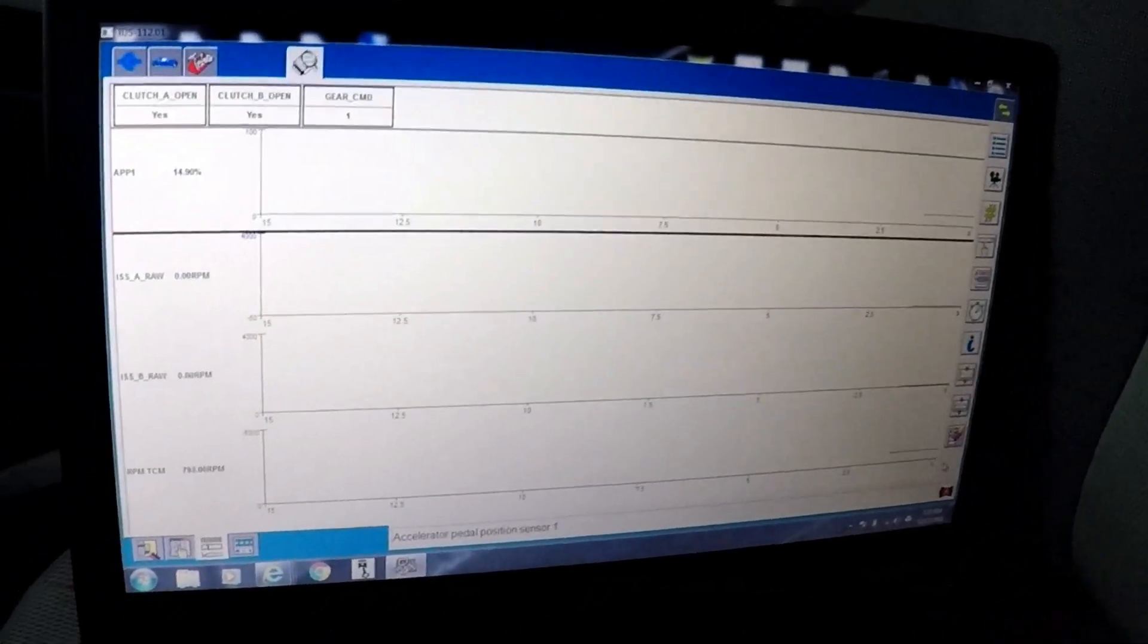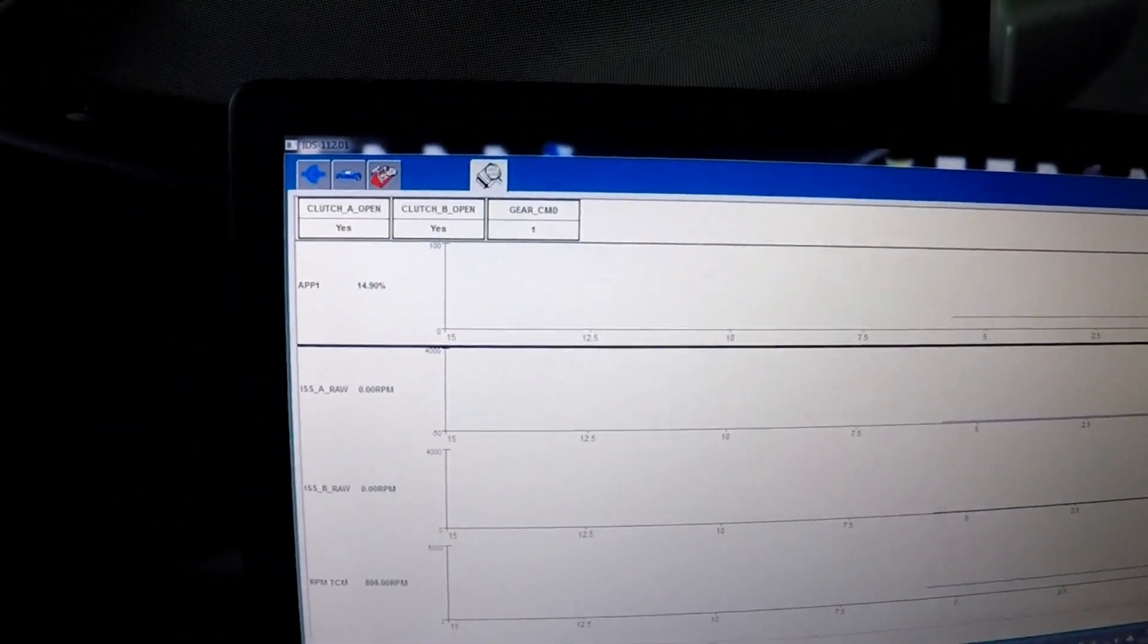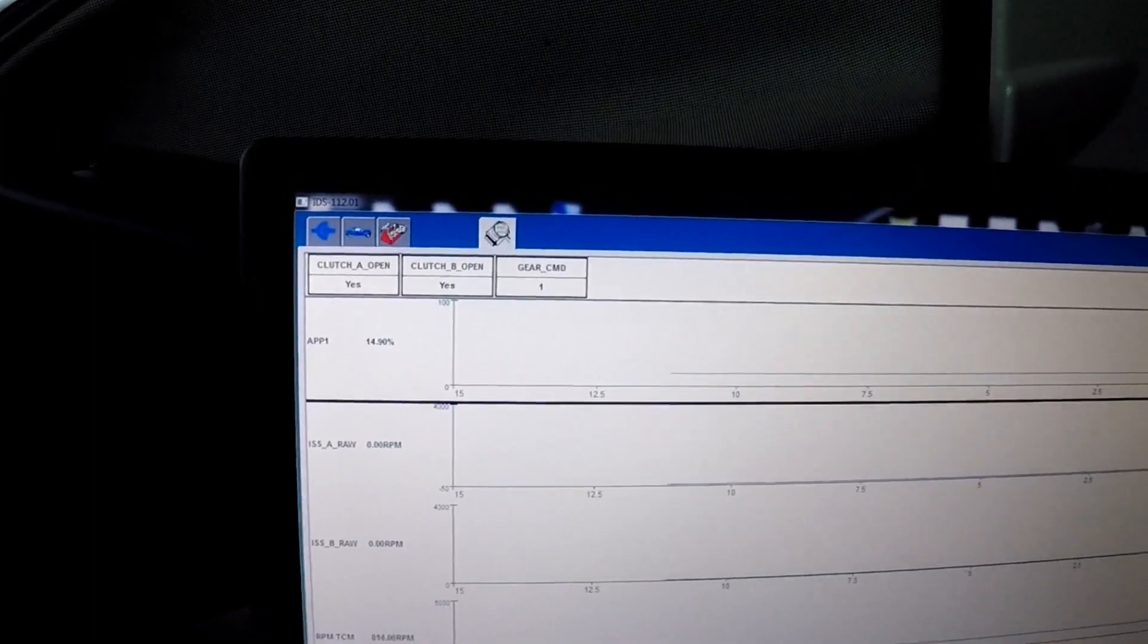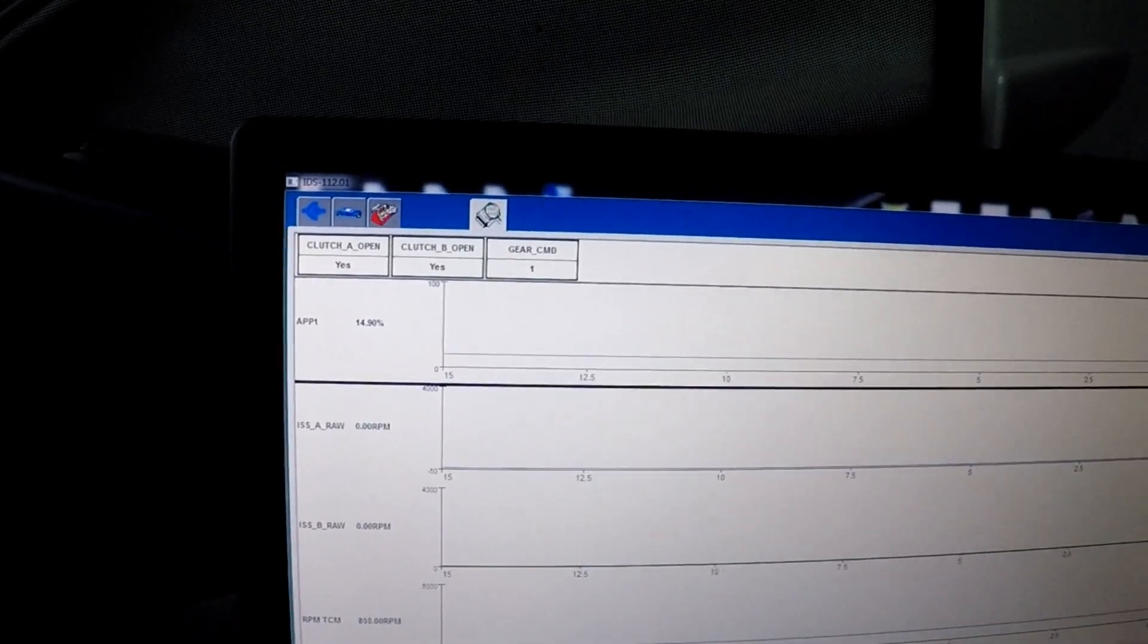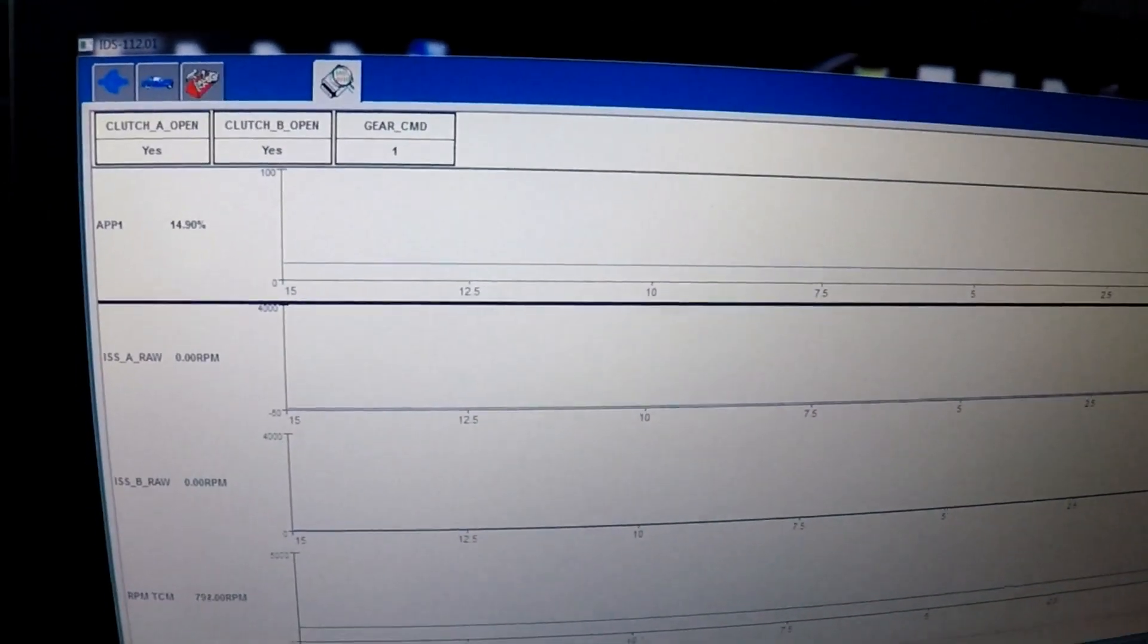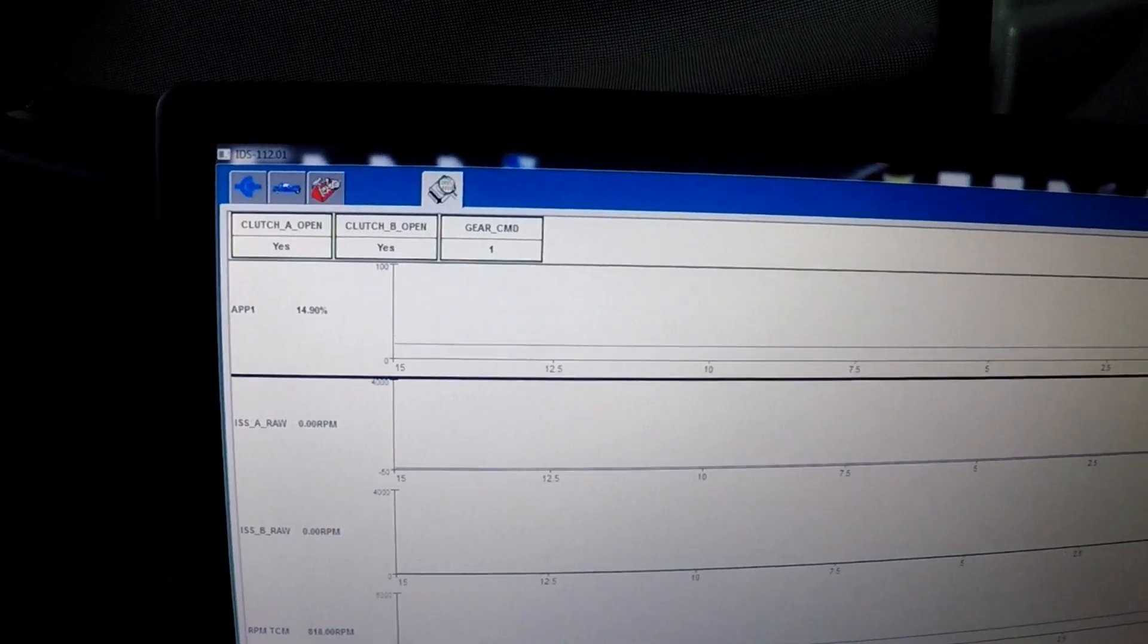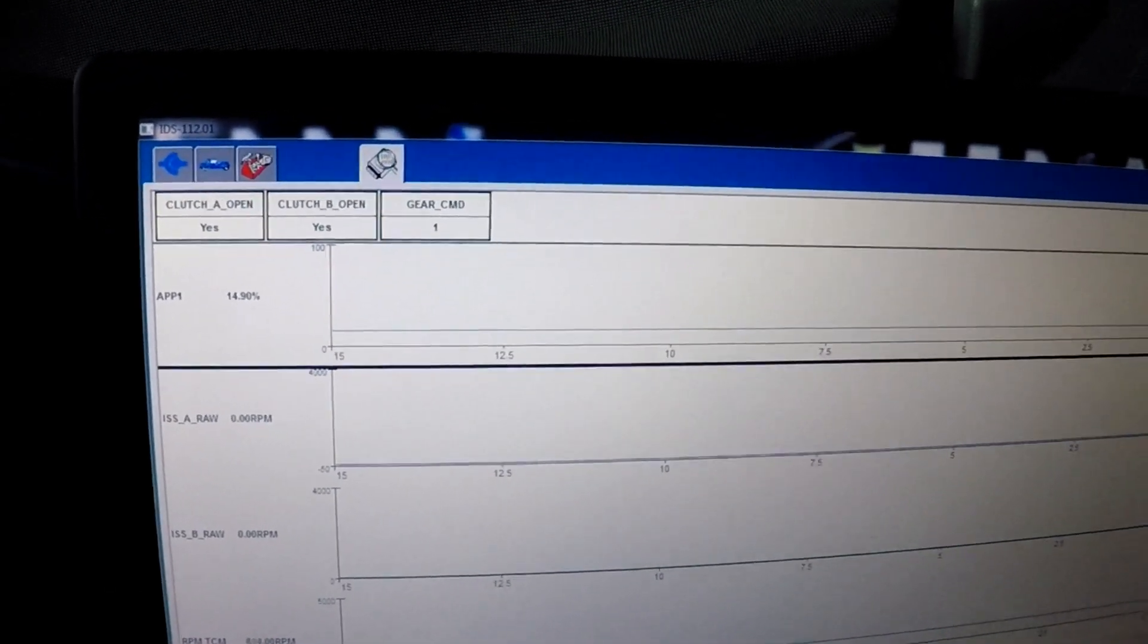So here are the PIDs that it brings up. It has the APP1, the input speed sensor, input speed sensor A, input speed sensor B, and RPM from the TCM. I am going to accelerate right now, and you are going to want to watch the input speed sensor A, the raw data, the RPM there.